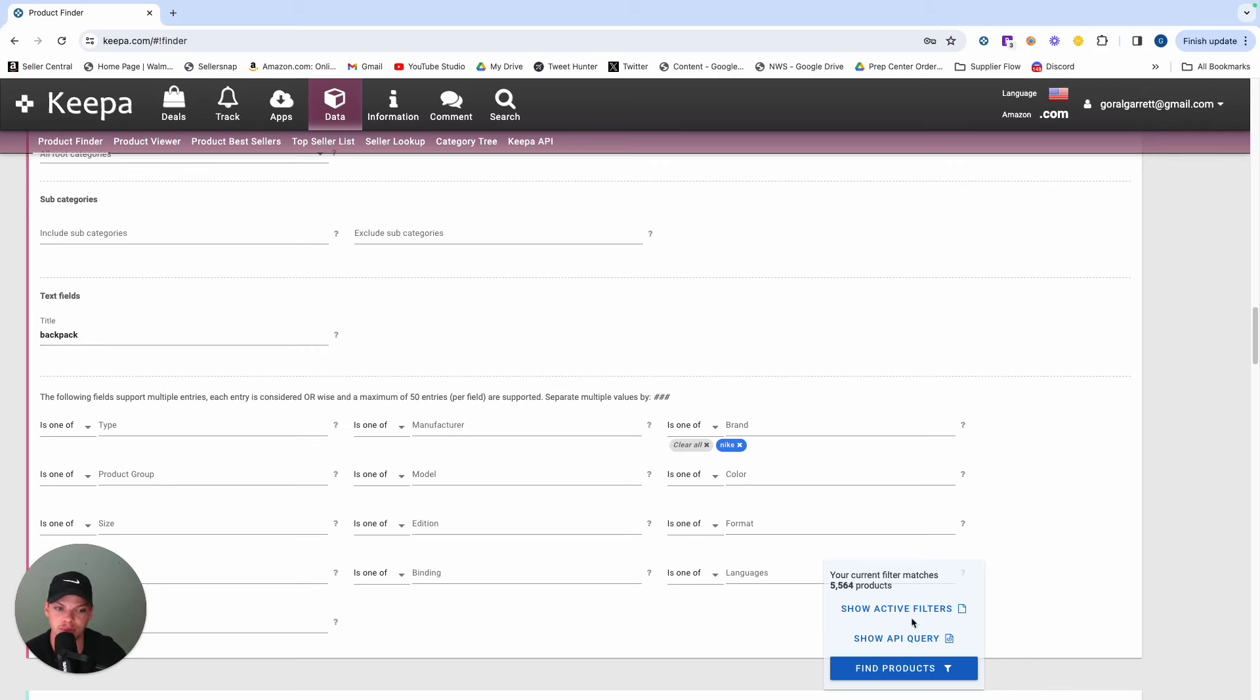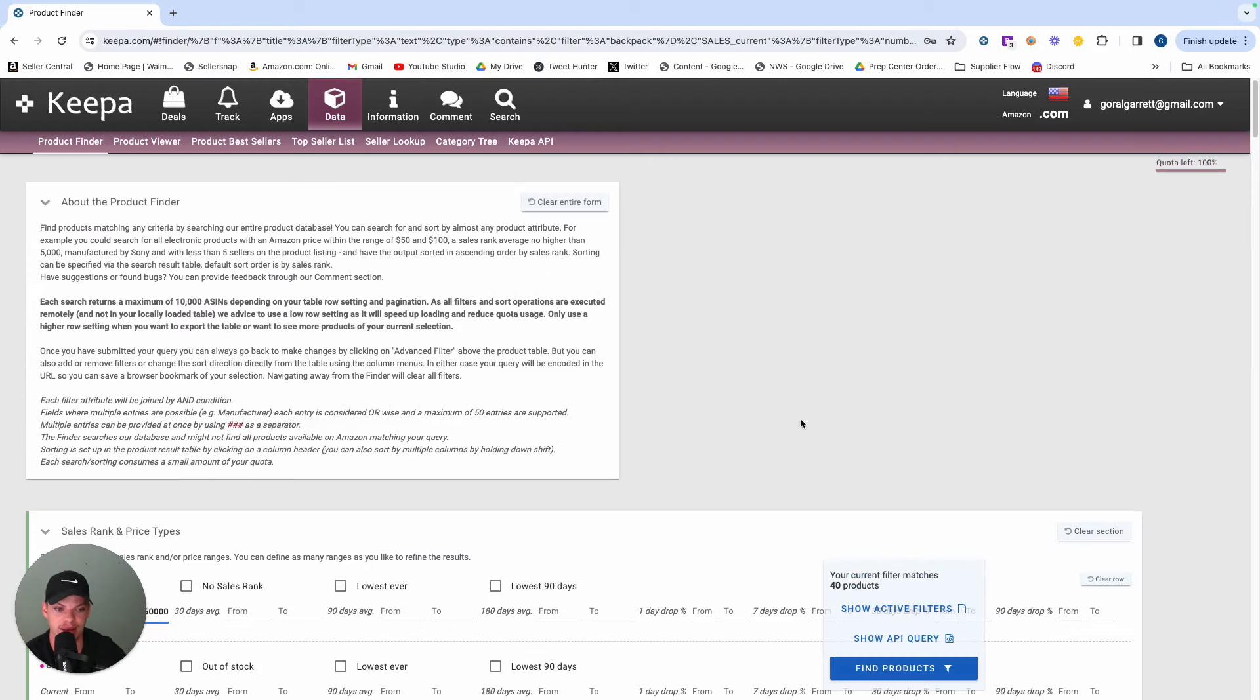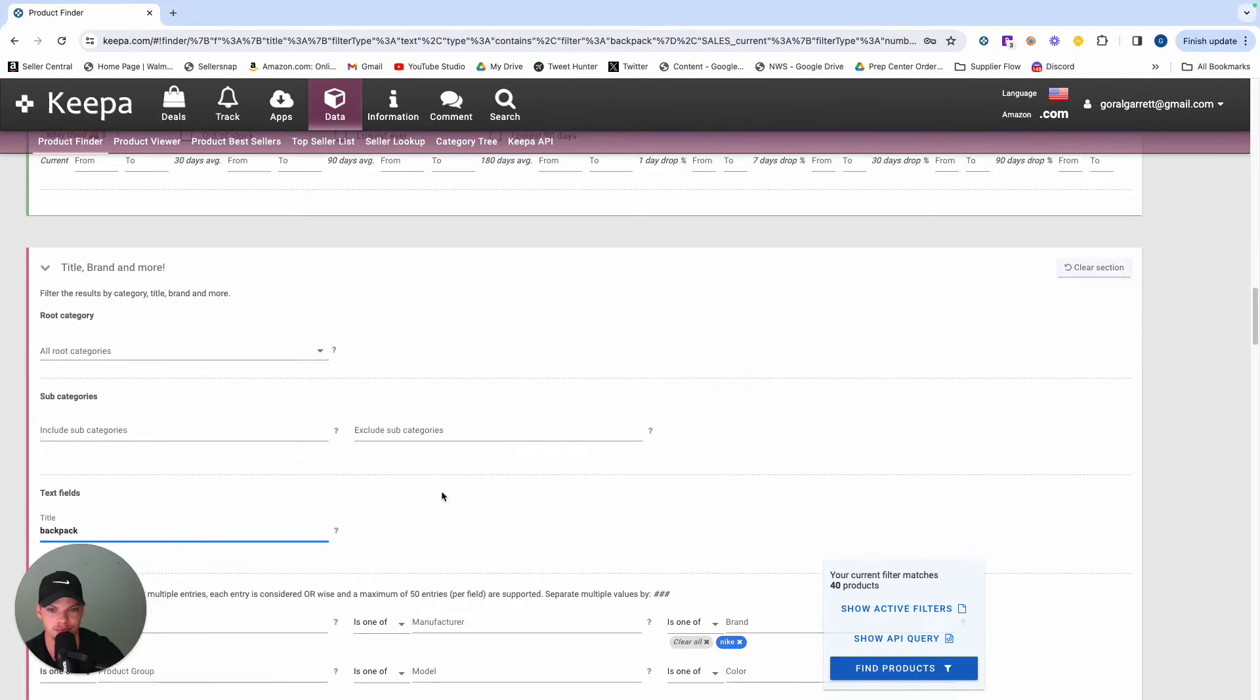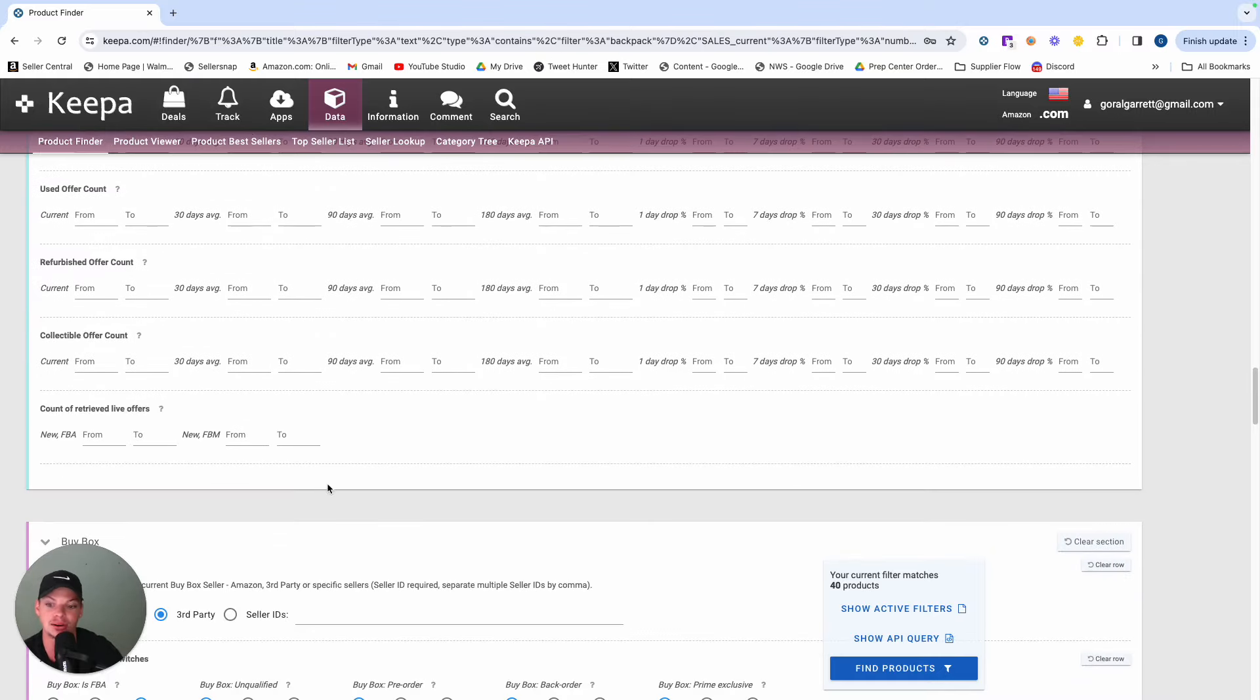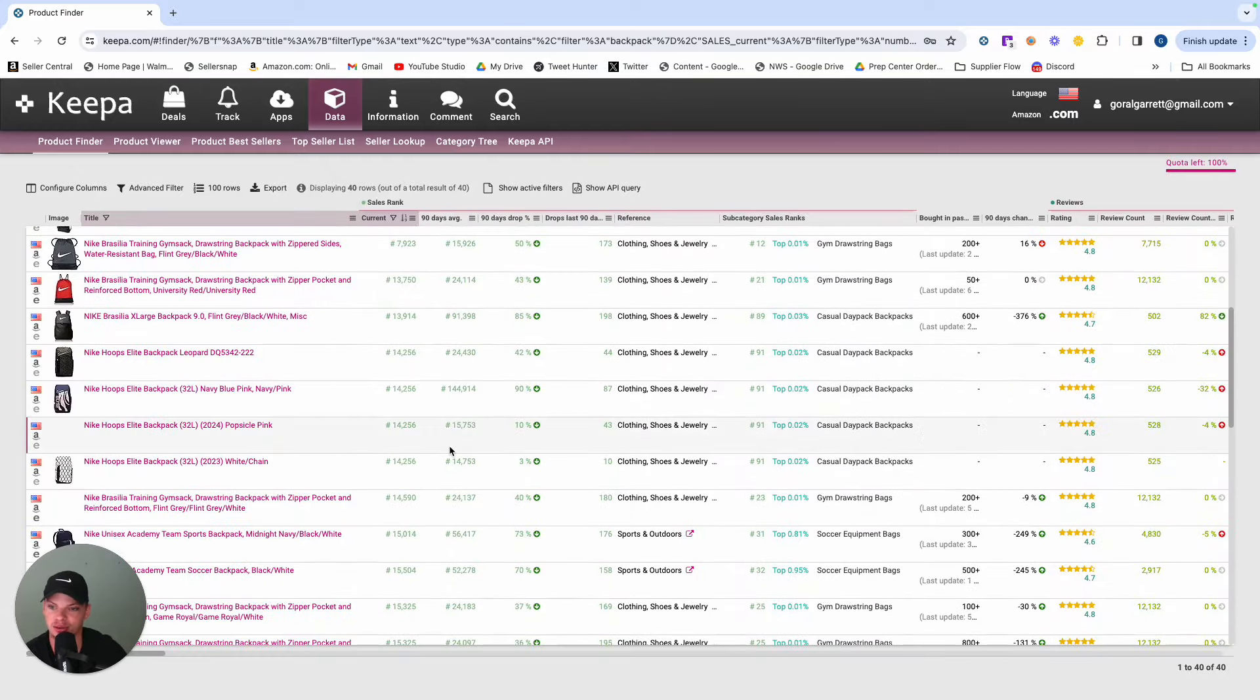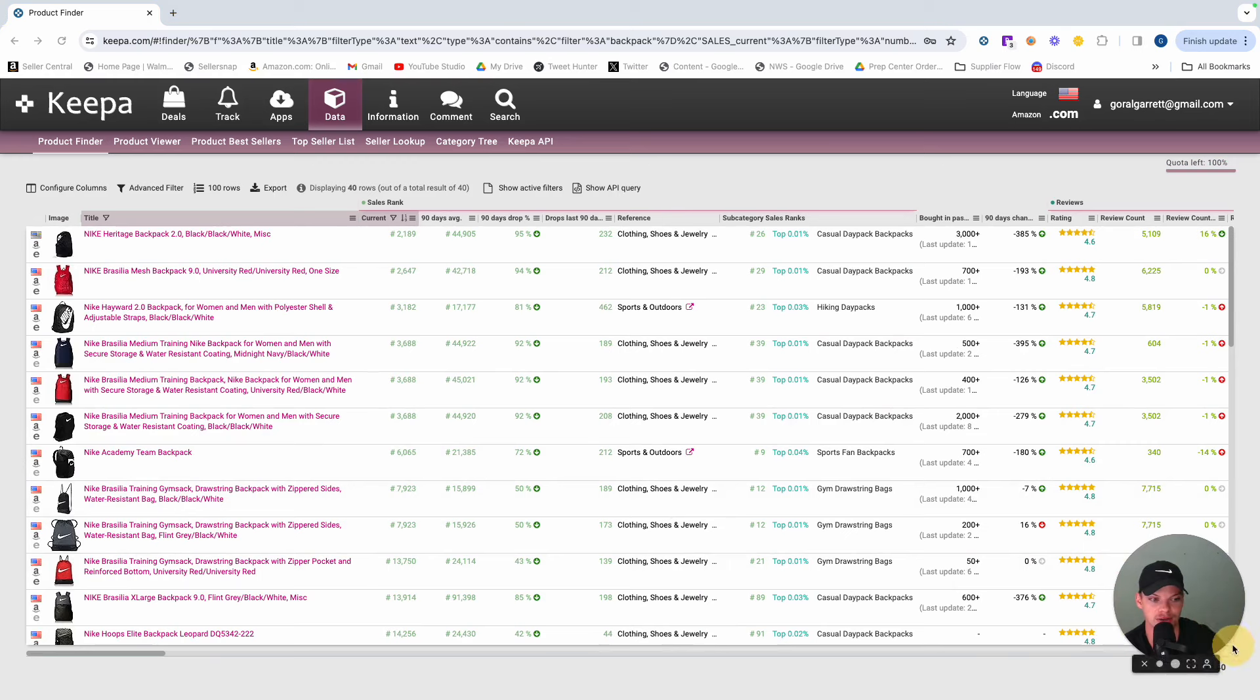And so what this is ultimately going to do is it's going to bring back 40 products that are very, very interesting, have a max sales rank of 50,000, Nike branded, has the word backpack in the title. And also, and most importantly, really the sole purpose of our search here is their third party FBM buy boxes. And so these are going to be really as warm, as interesting of results as we could possibly get. And being that there's only 40 left, they're probably going to be pretty interesting.